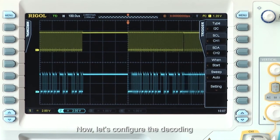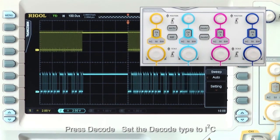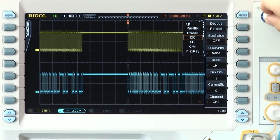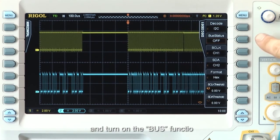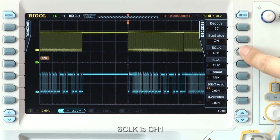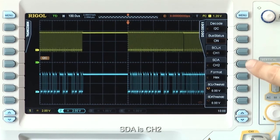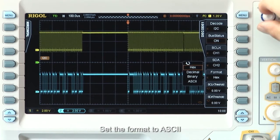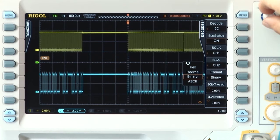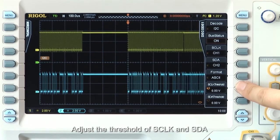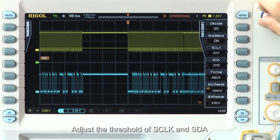Now let's configure the decoding. Press decode. Set the decode type to I2C and turn on the bus function. Set the source clock to channel 1, source data to channel 2. Set the format to ASCII. And adjust the threshold of source clock and source data.